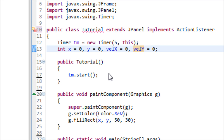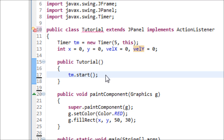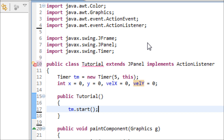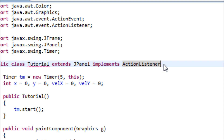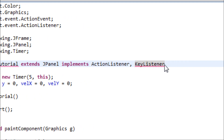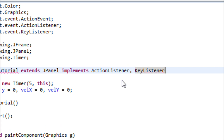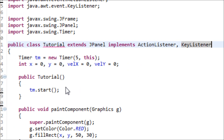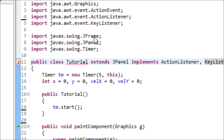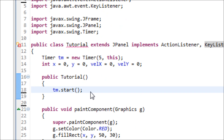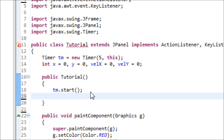We also have to implement another interface: the KeyListener. This is the interface that allows Java to read what the user is pressing, typing, or releasing on the keyboard. Make sure that you import the Java KeyListener. Once you get that done, let's use the constructor.